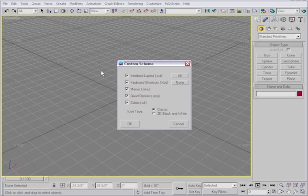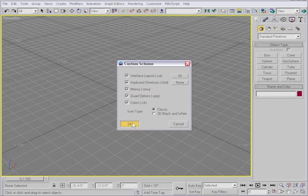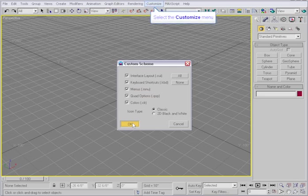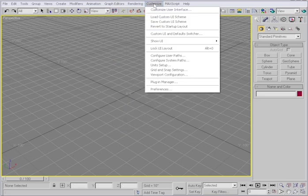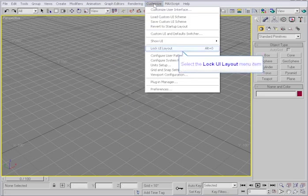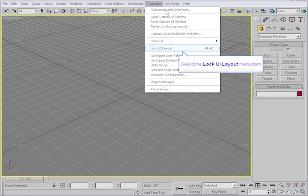You can check and uncheck any of these options as you see fit. I'll click OK to save the UI file. And now that I'm satisfied with my user interface, I'll also go back up here and lock the UI layout.